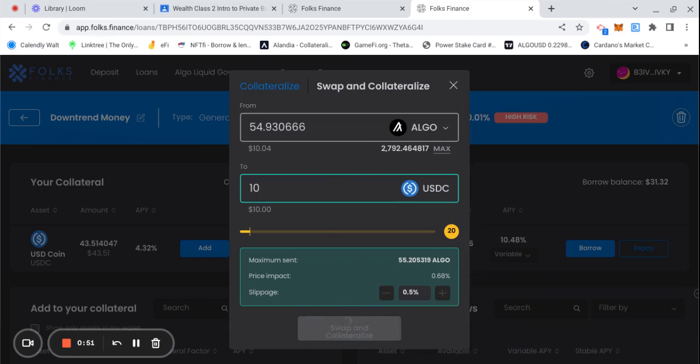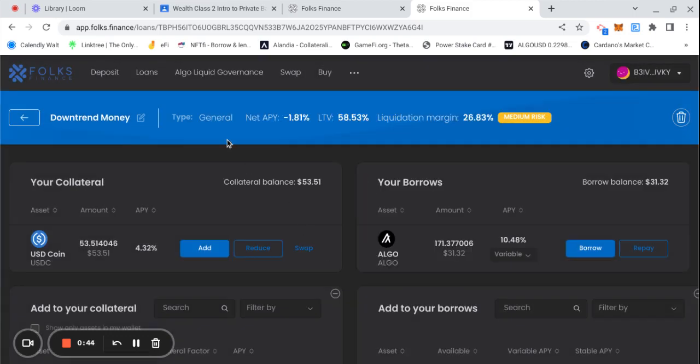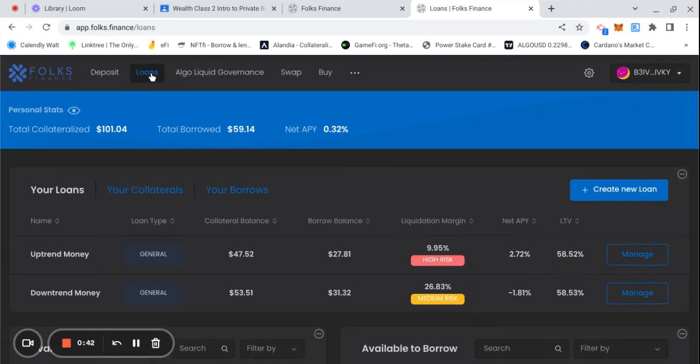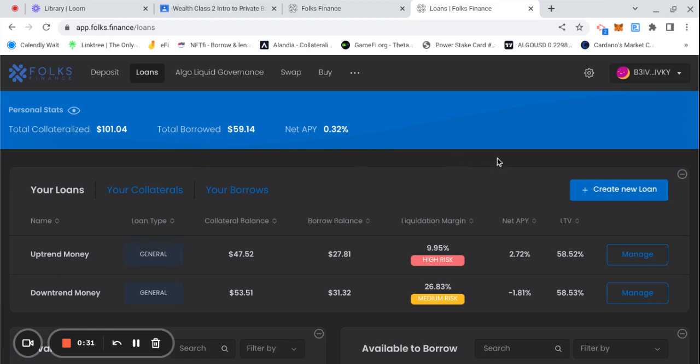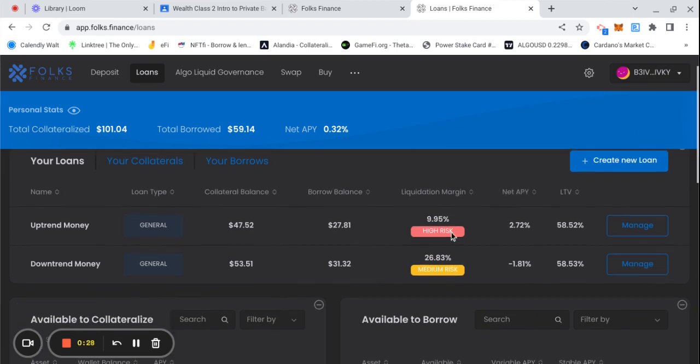This is how you do it. Any questions, comments, or concerns, share the video, spread the word. I appreciate the support. Check the time, check the scope. We had $101.04 total collateral, total borrowed is $59.14, net APY is 0.32%, still more than any bank around. And then these loans will be working.